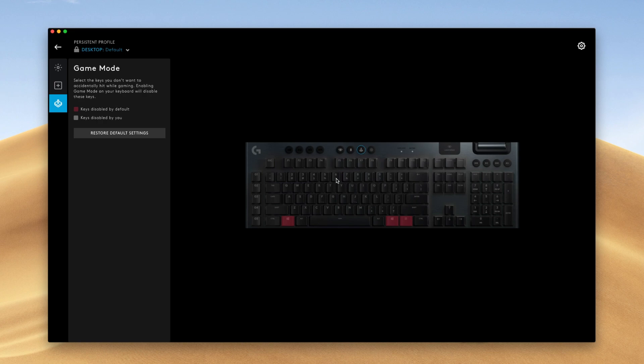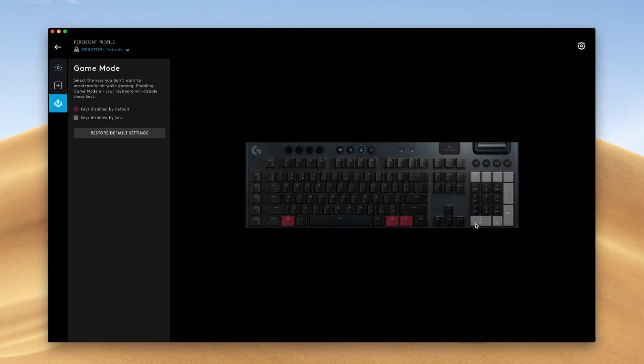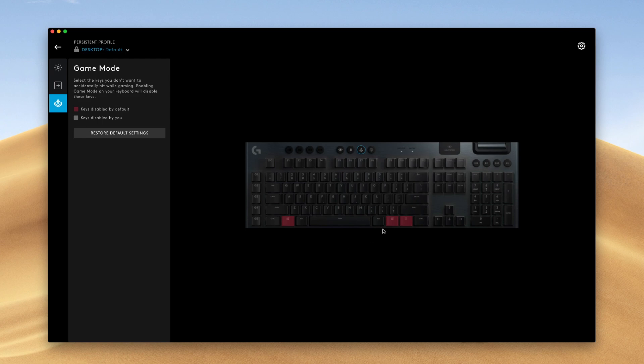So basically, what game mode is, is when you toggle this button at the top of the keyboard, you disable these keys while you're in a game. So let's say you don't want all of these keys right here to work while you're in a game. You can have that selected and these keys won't work only when this button is on. If you turn this off, these keys will begin to work again. So it's a fairly simple feature.